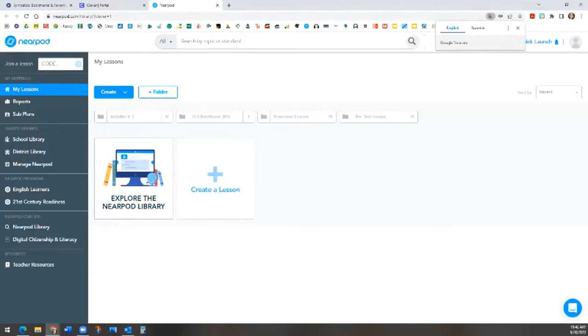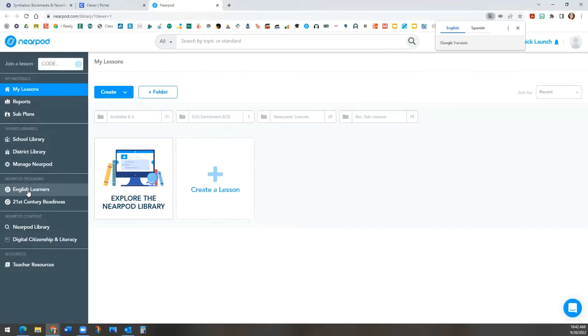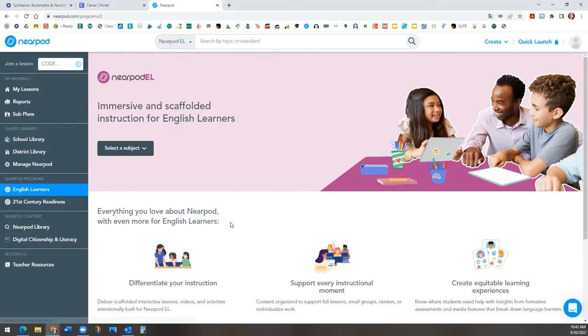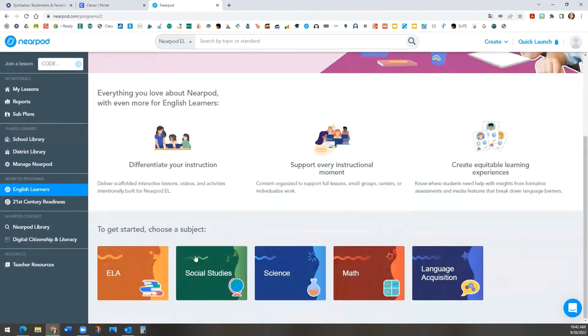Once you're logged in, you will see the new addition on the left panel under the section titled Nearpod Programs. Click on that and scroll down to where you will see different subjects that include EL lessons.